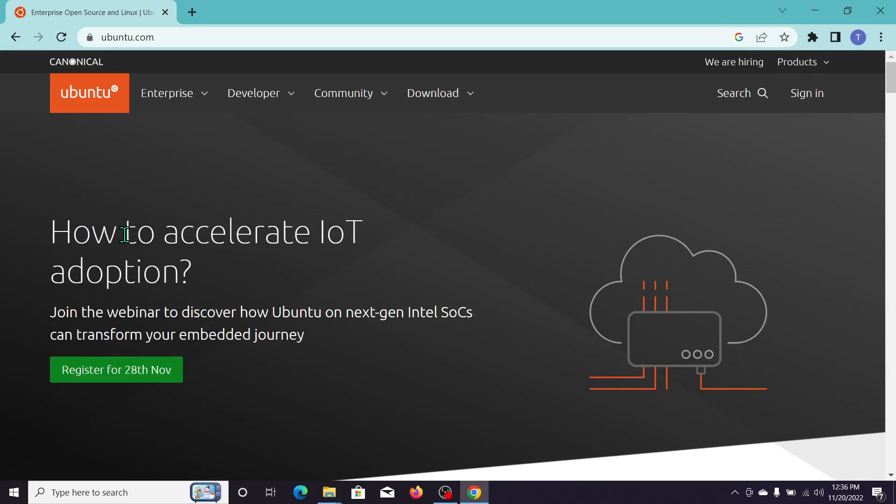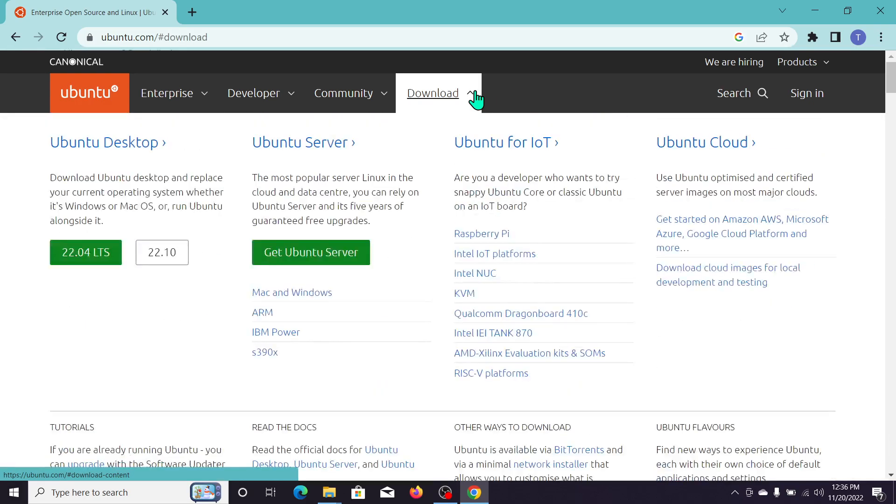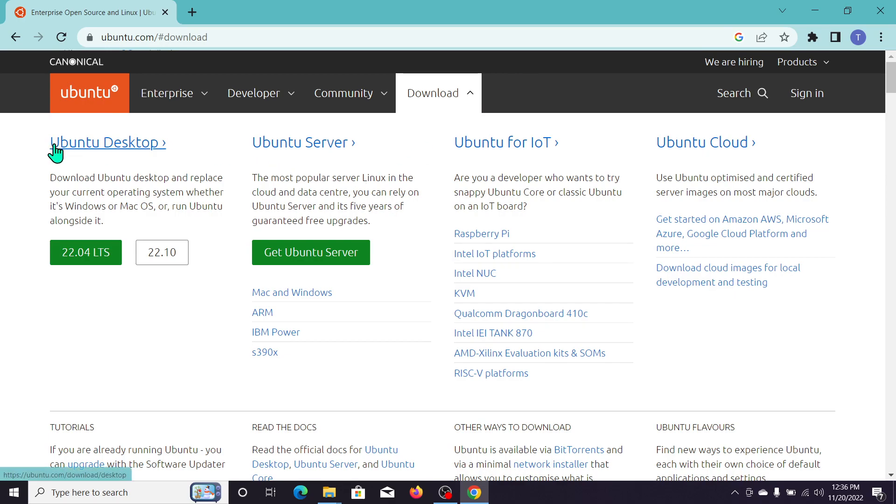You can see a lot of things are showing here but you don't need anything. You just need to go to the top right corner where there's an option for download. So just click on here and after you click there...